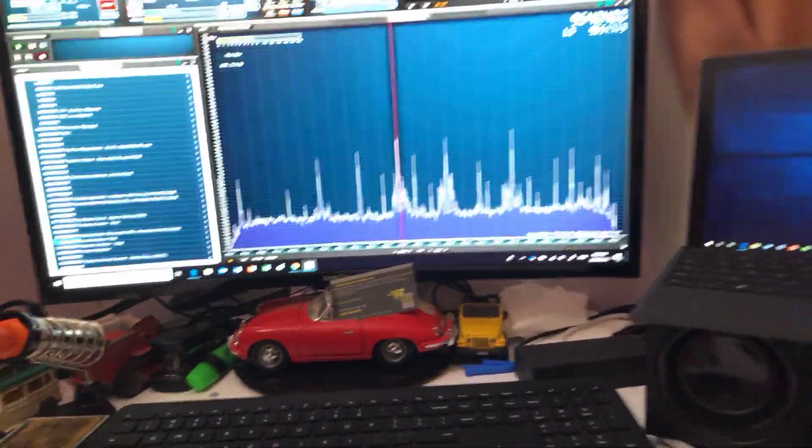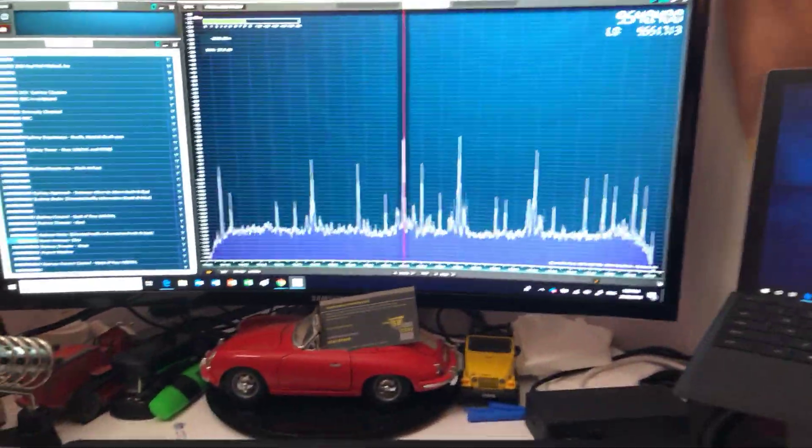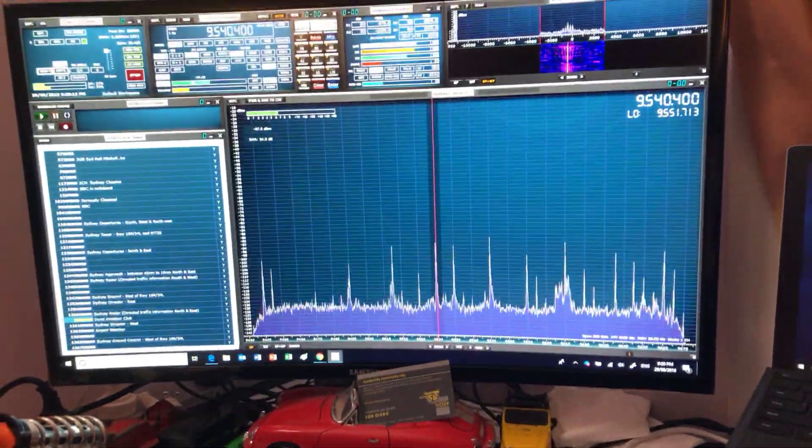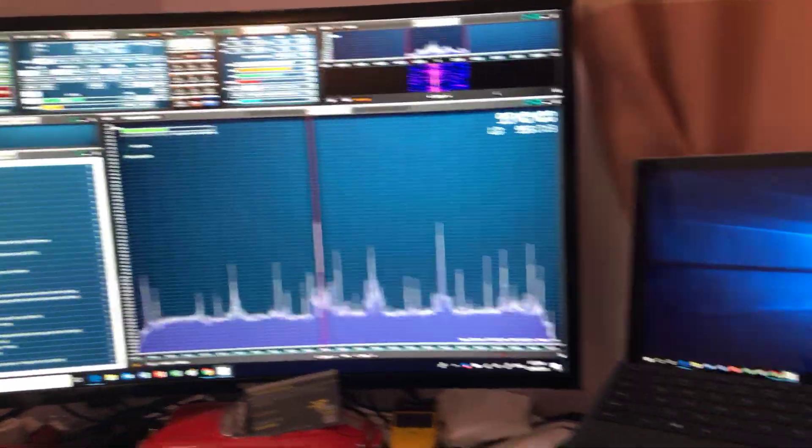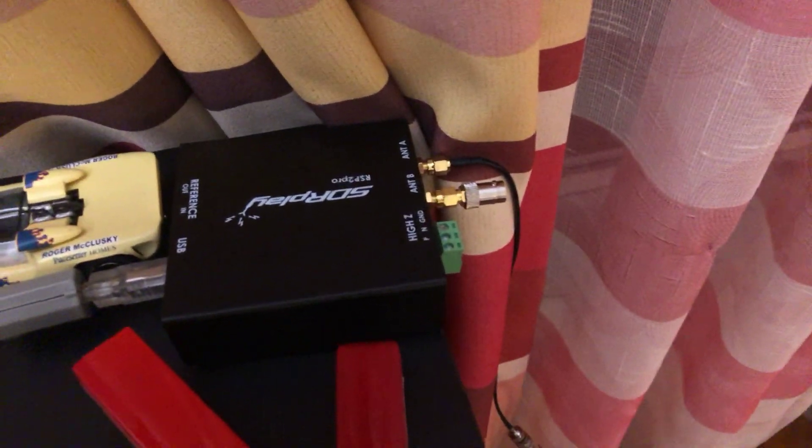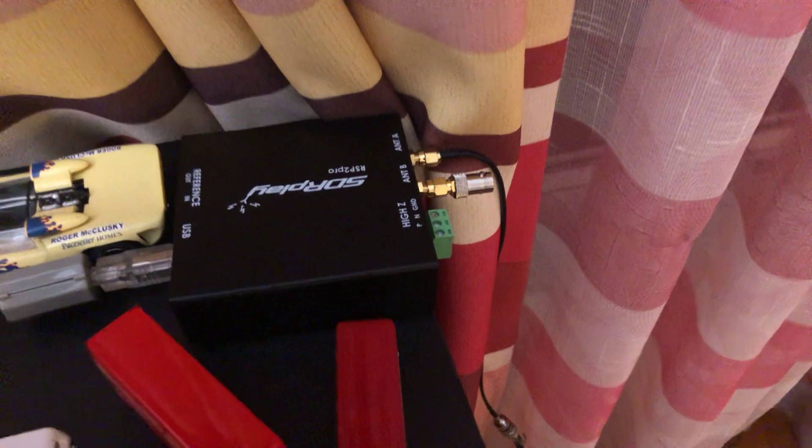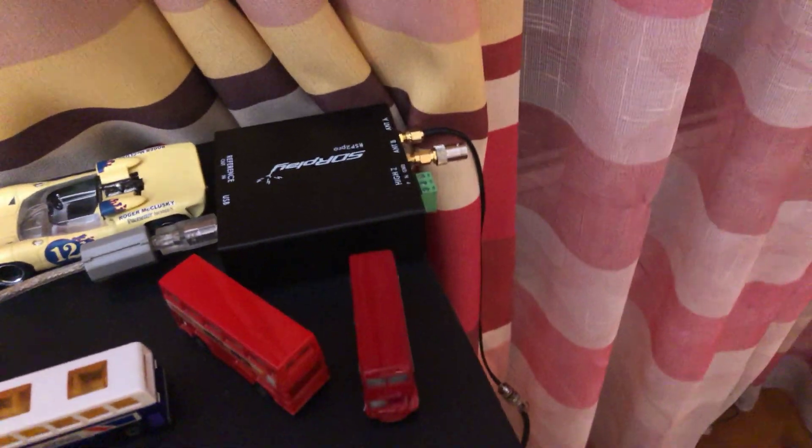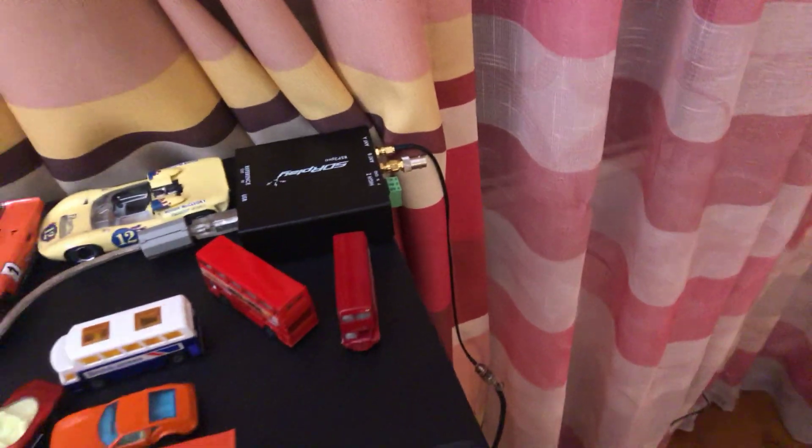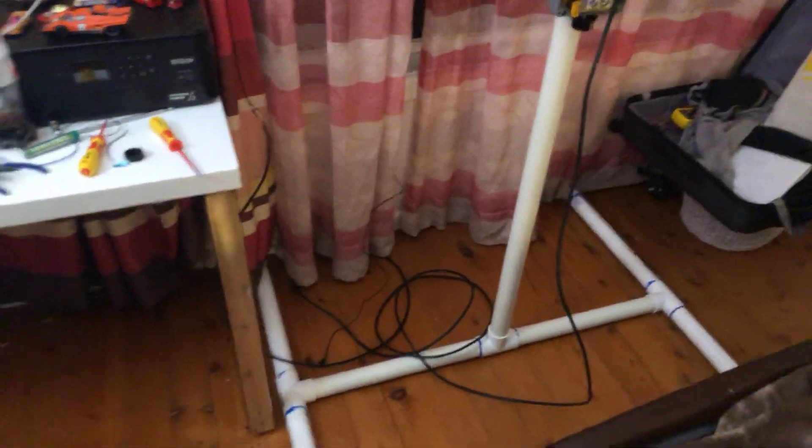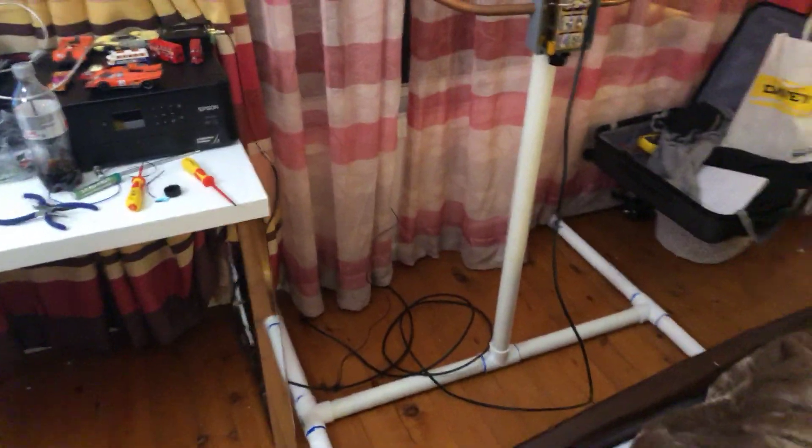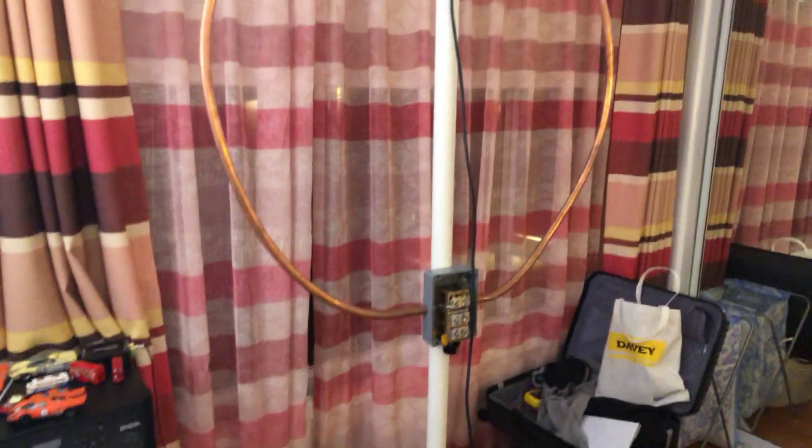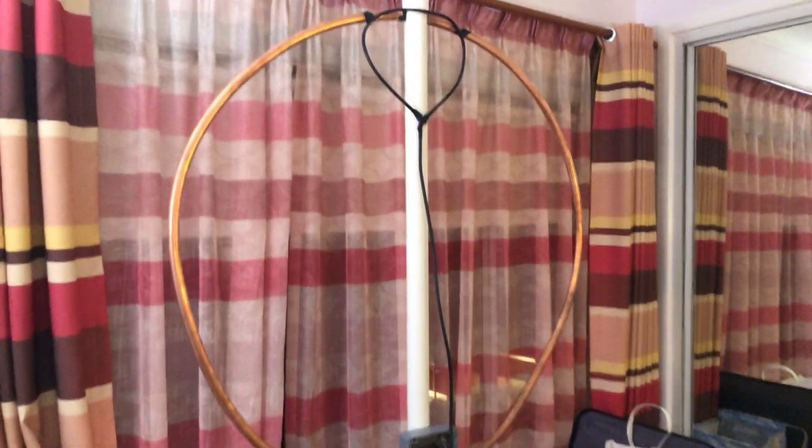I am using SDR Uno as the software and I have it connected to a RSP2 Pro. The best part is what I've just constructed, which is my homemade 1 meter diameter copper loop antenna.